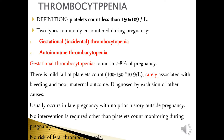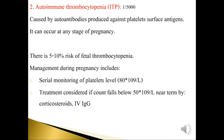ITP (immune thrombocytopenic purpura) occurs in approximately 1 in 5,000 pregnancies. It is caused by autoantibodies produced against platelet surface antigens and can occur at any gestational age of pregnancy. There is a 5–10% risk of fetal thrombocytopenia.